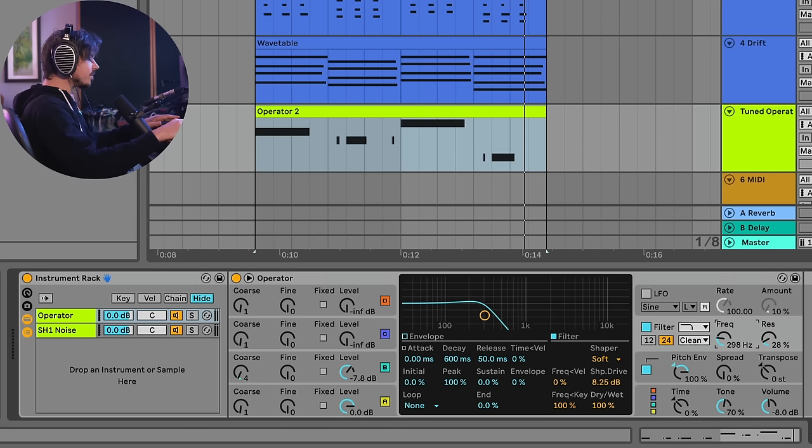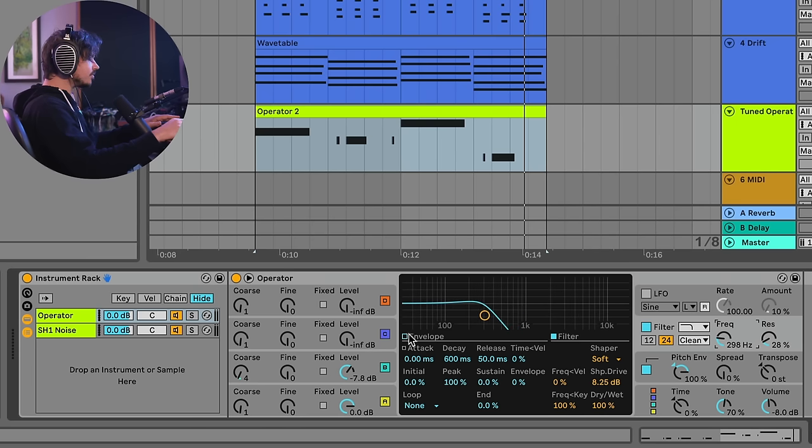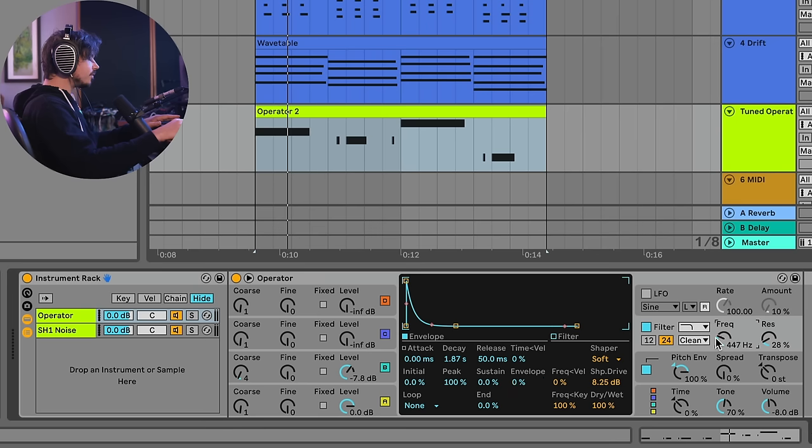And another thing I could do is I could use this filter envelope to kind of open this filter over time. So maybe the first thing I'll do is I'll start with the filter high and then I'll have it closed down over time. So tuning the filter low, let's go ahead and apply this envelope to the filter.